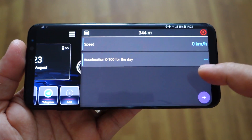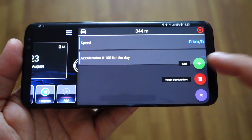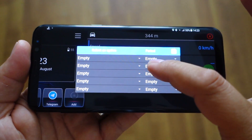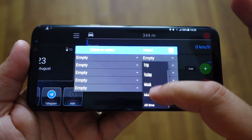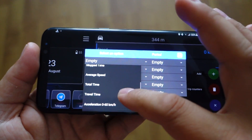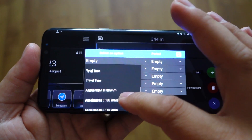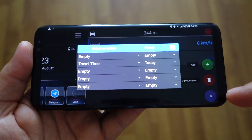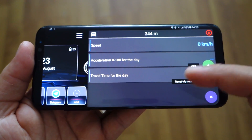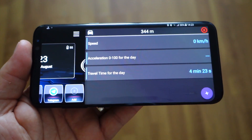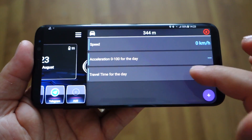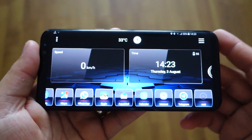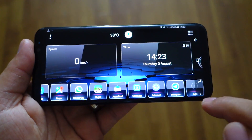You also have this window with various information — you can add all kinds of information, just select from this list. You have timing, acceleration, time, average speed, all kinds of stuff. You can choose travel time for today, for example. It's a super nice, super clean Car Launcher — I highly recommend it if you want something simple.